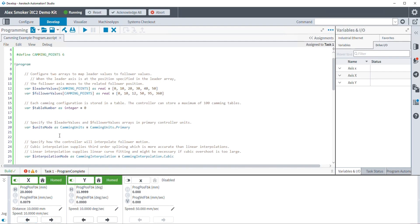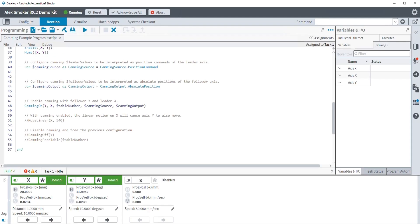Let's go ahead and jump over to gearing. For our gearing example, because gearing is so much simpler, we're actually going to start from scratch. There is not currently a gearing motion example program in the help file, but all you need are three simple commands, so it's not too difficult to set up.